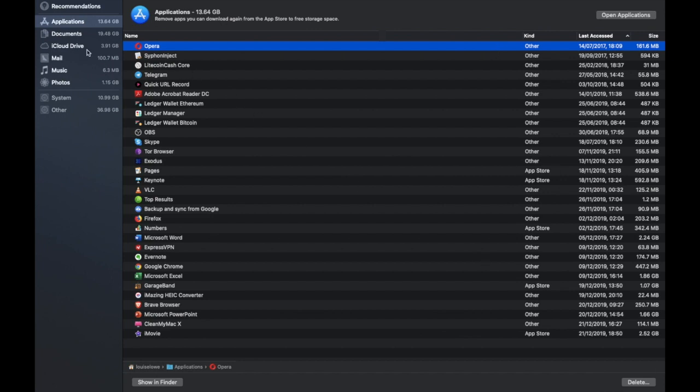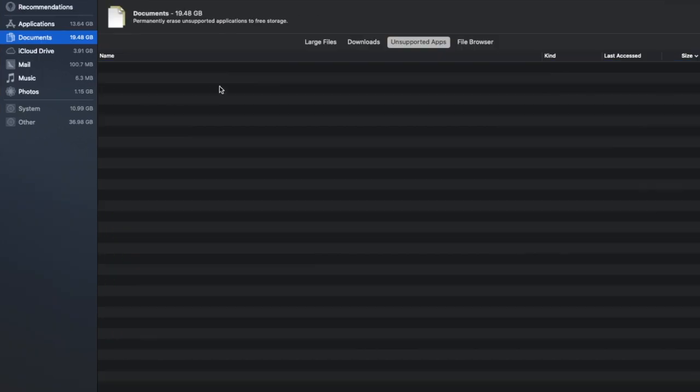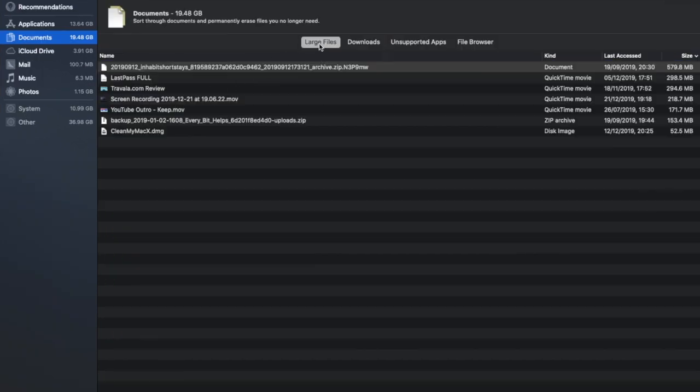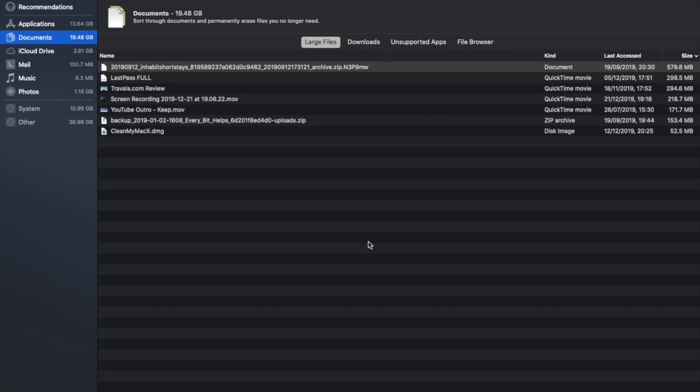Now if we take a look at Documents on the left hand side, in here you'll see that you've got four tabs so you have Large Files, Downloads, Unsupported Apps and File Browser. Now with regards to your large documents this is a pretty good way that you can go through, find any kind of really large documents in here and delete them out and save yourself some space.